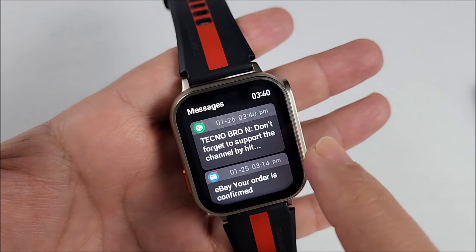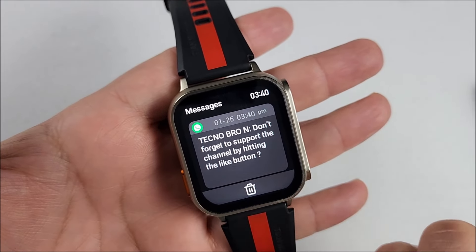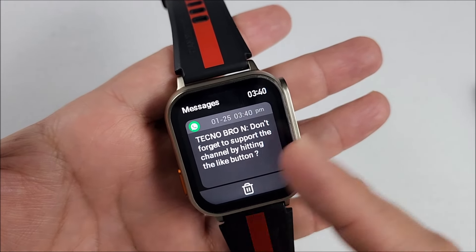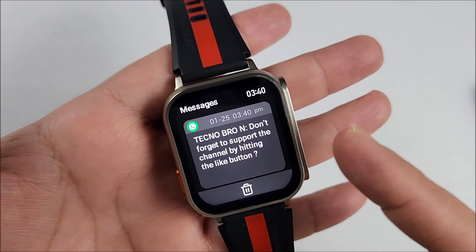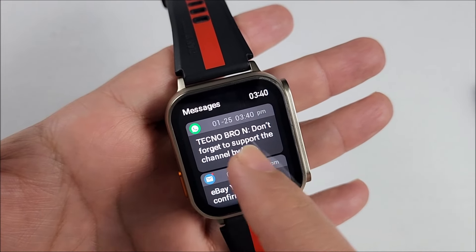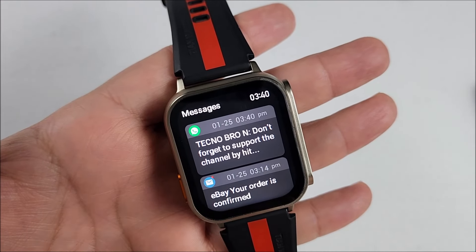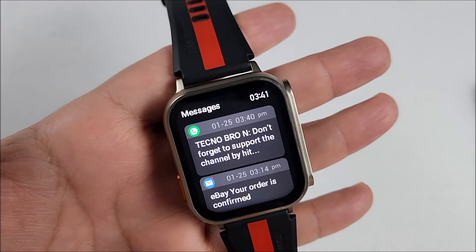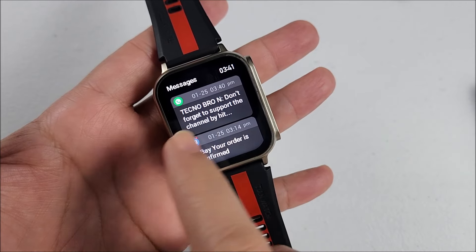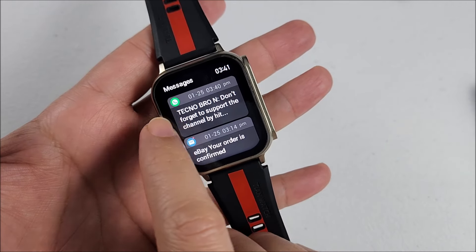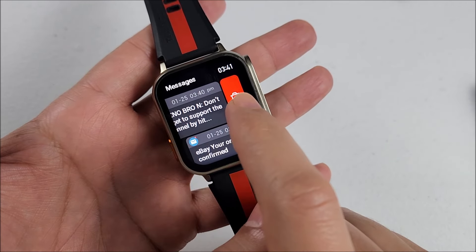Once you touch on it and you can read the content, when you go back you can see the red dot is already gone. To delete it from here, all you have to do is swipe like this and hit the red or delete sign.